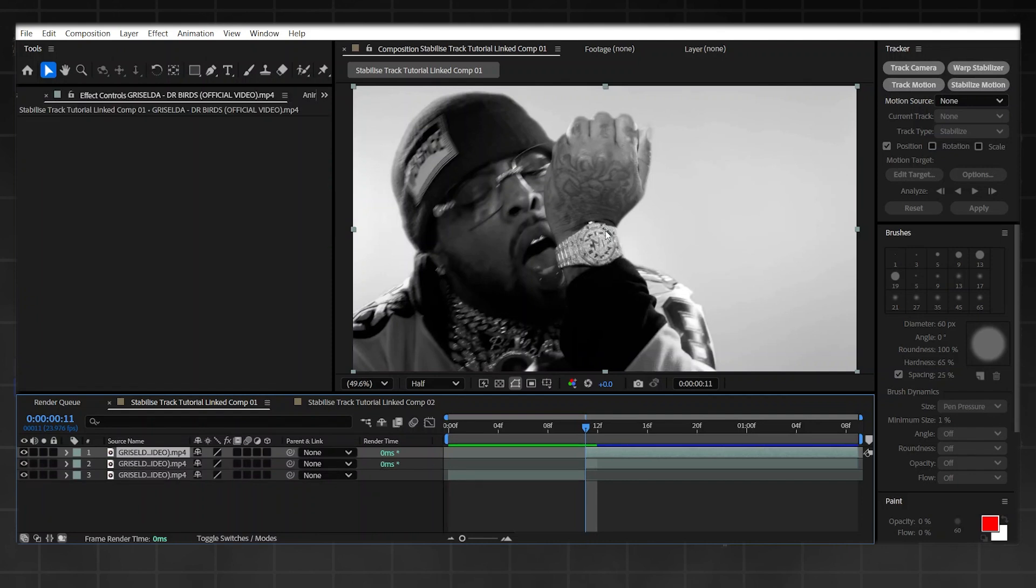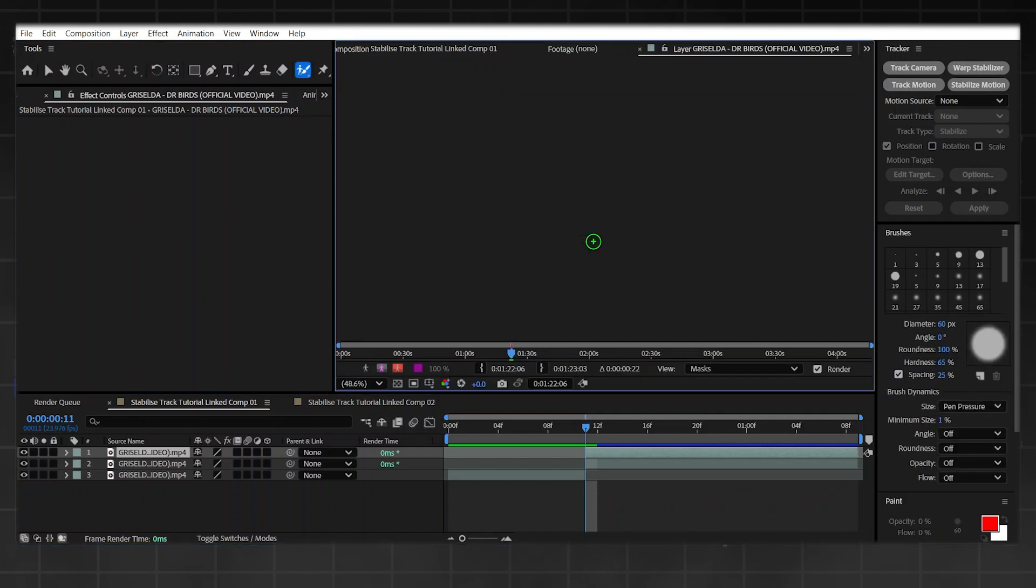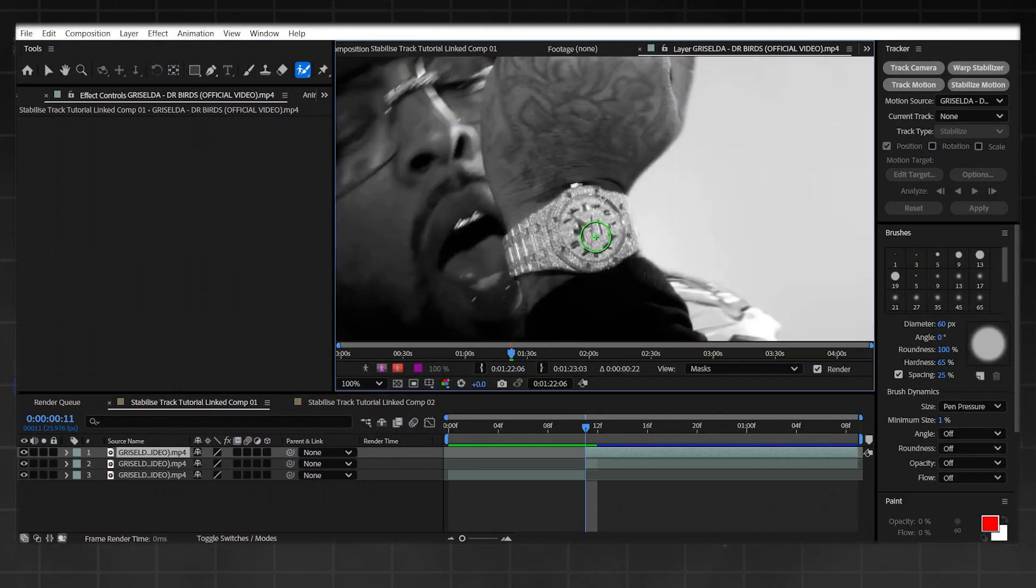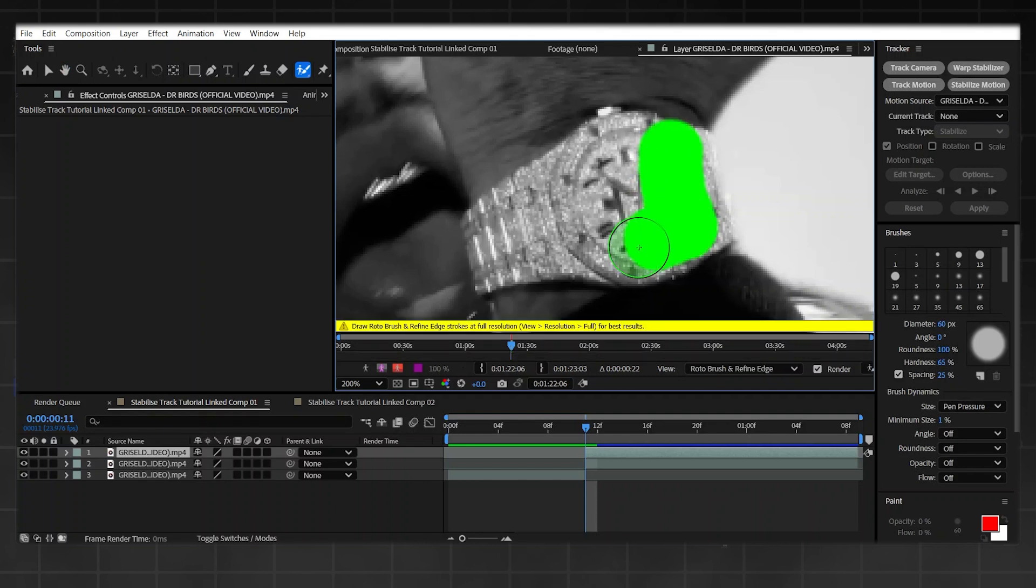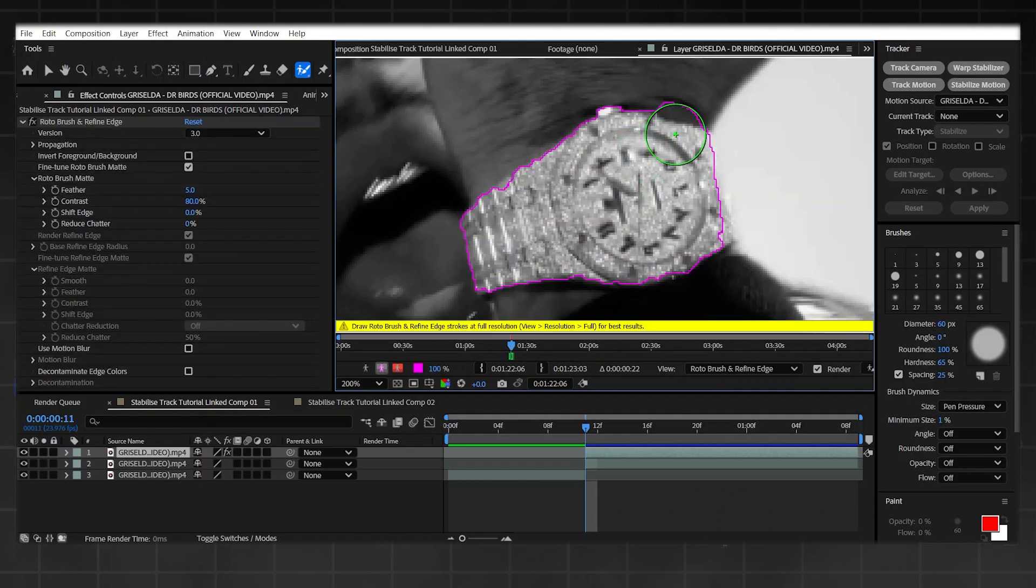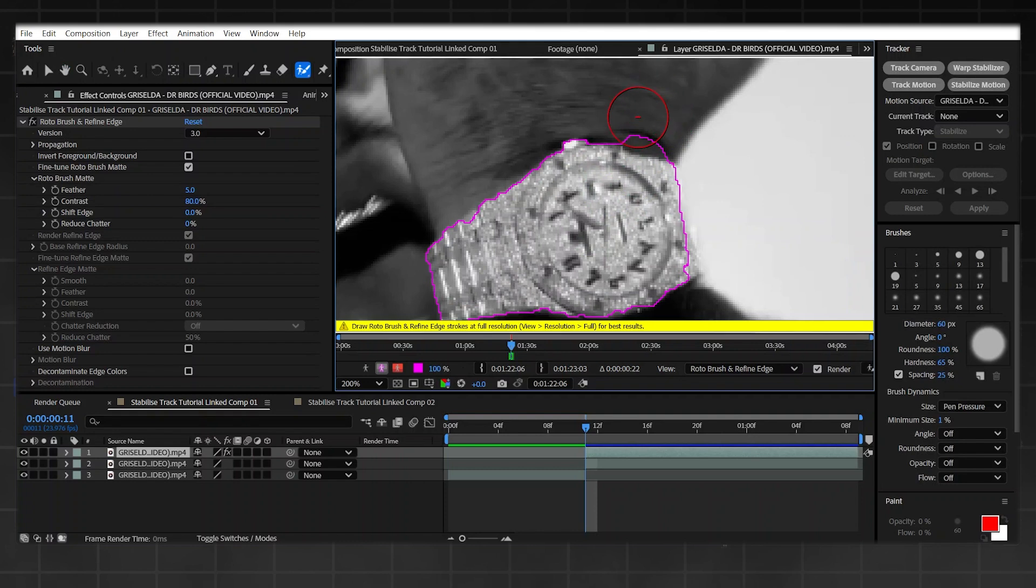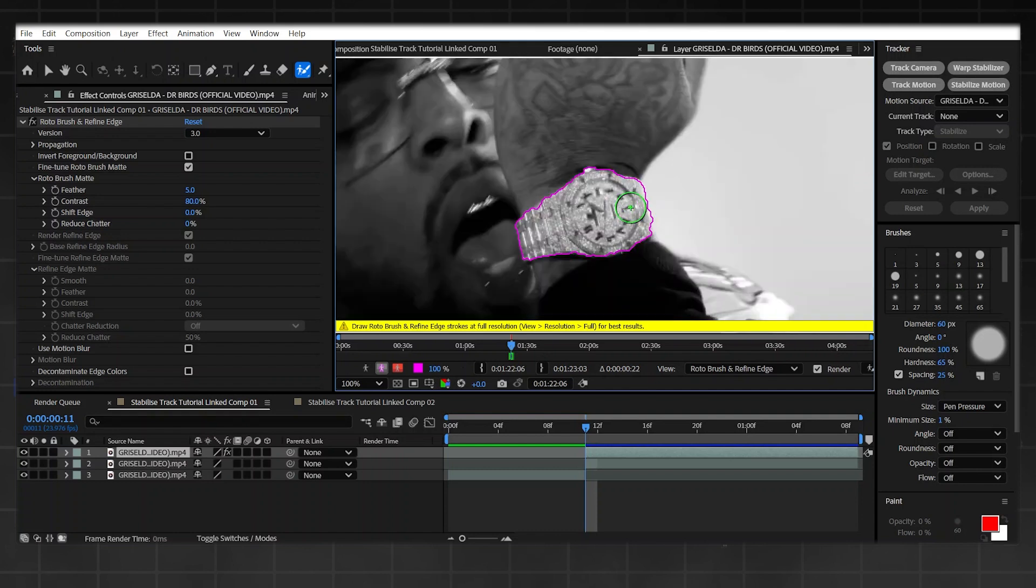Now what I'm going to do is rotoscope out my subject. Mine's going to be the watch here. Yours could be anything, it could be glasses or whatever you've got for your clip. I'm not going to go into detail on how to roto brush because there's a lot more tutorials that are more focused on that area. We've got a specific effect to create here, so if you don't know how to roto brush, go learn how to do that and come straight back.